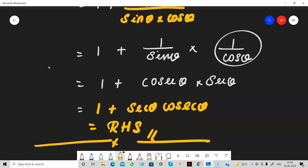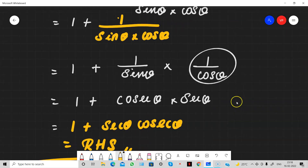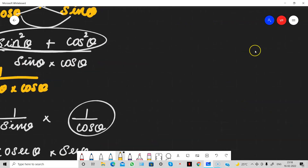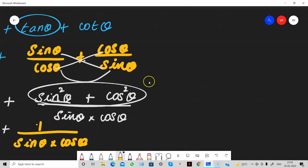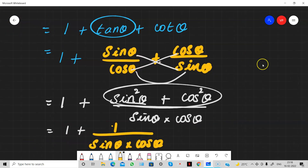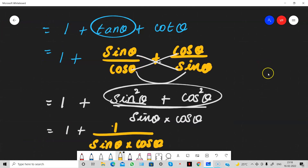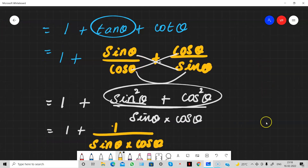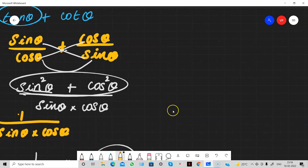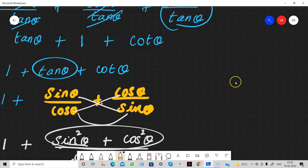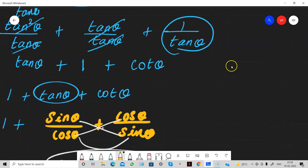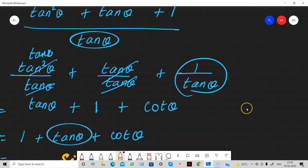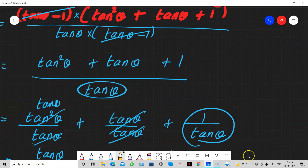Such a very big problem in trigonometry! But how you find it simple depends on how well you know the identities and how much you have practiced.